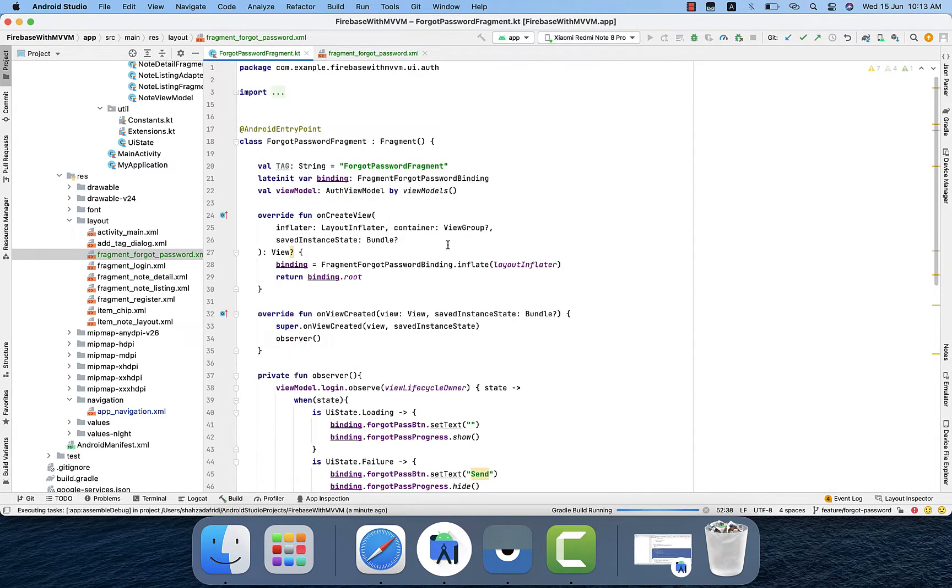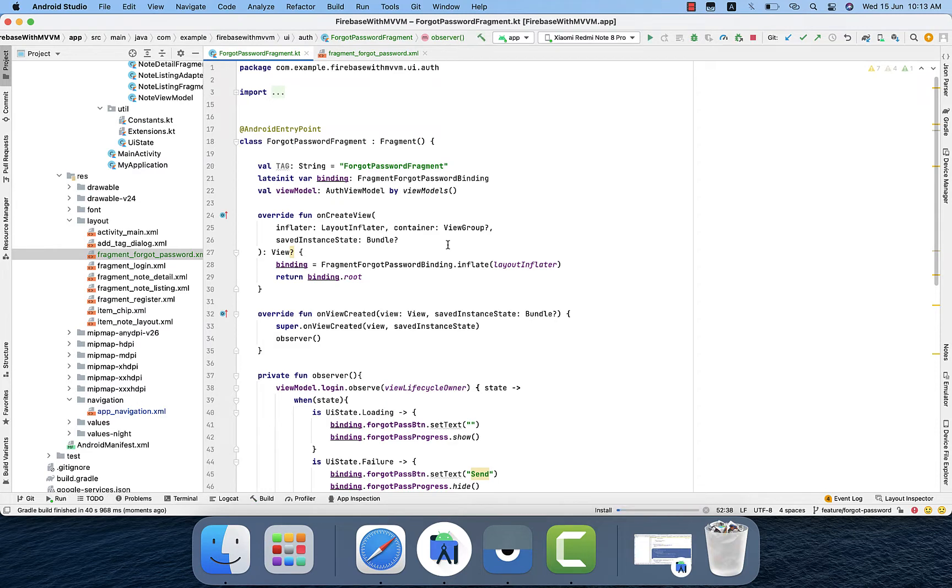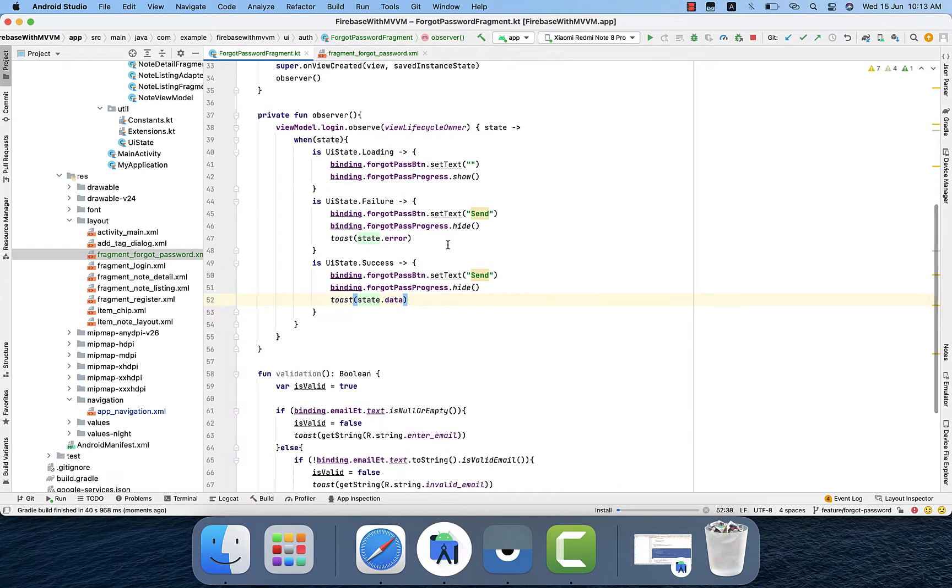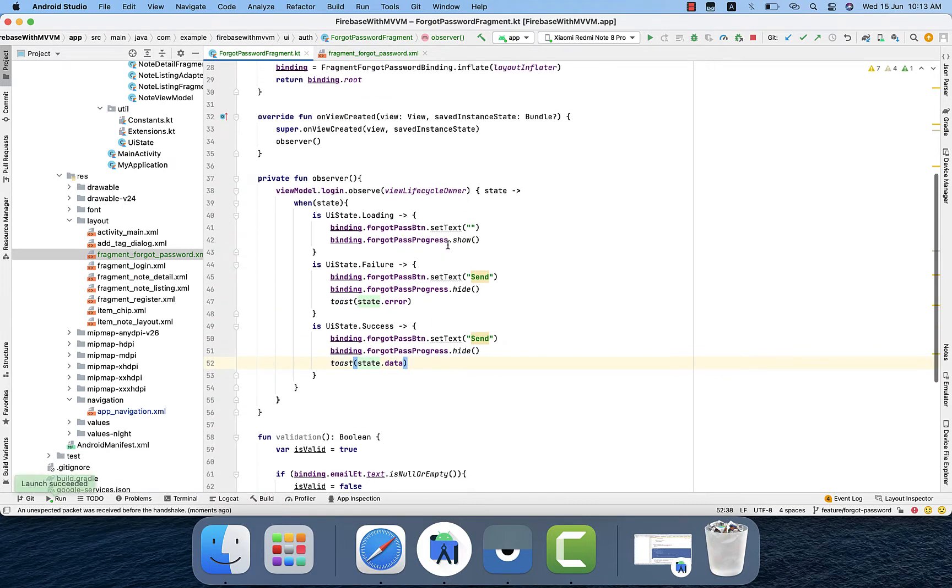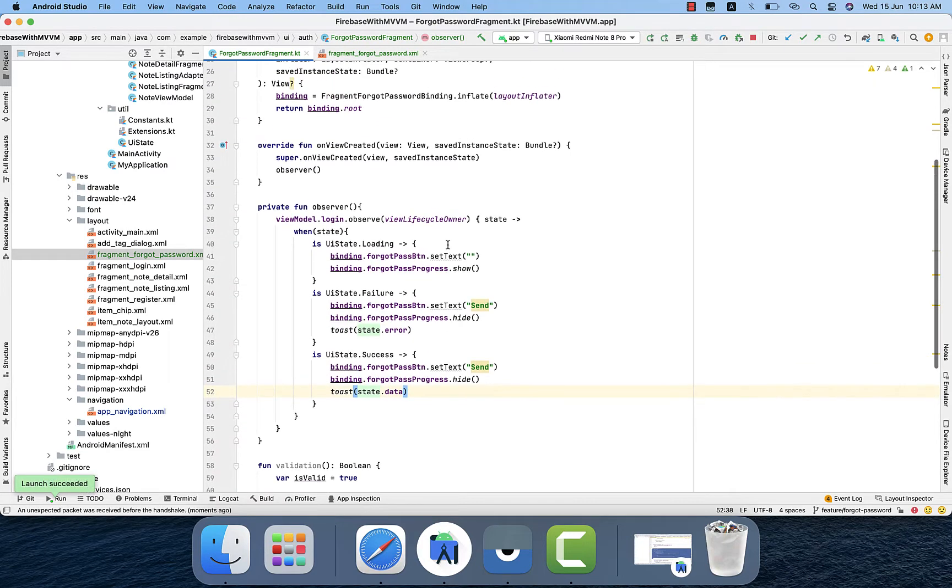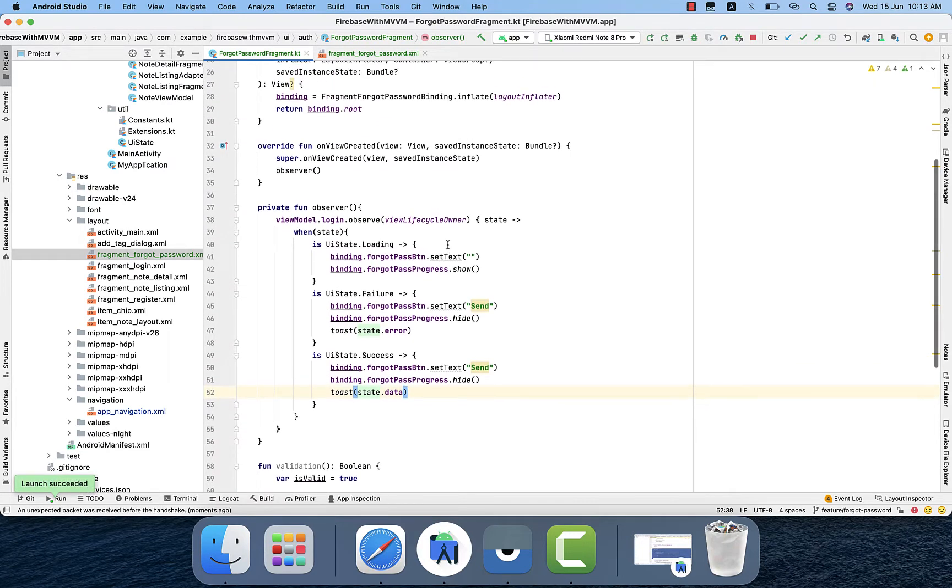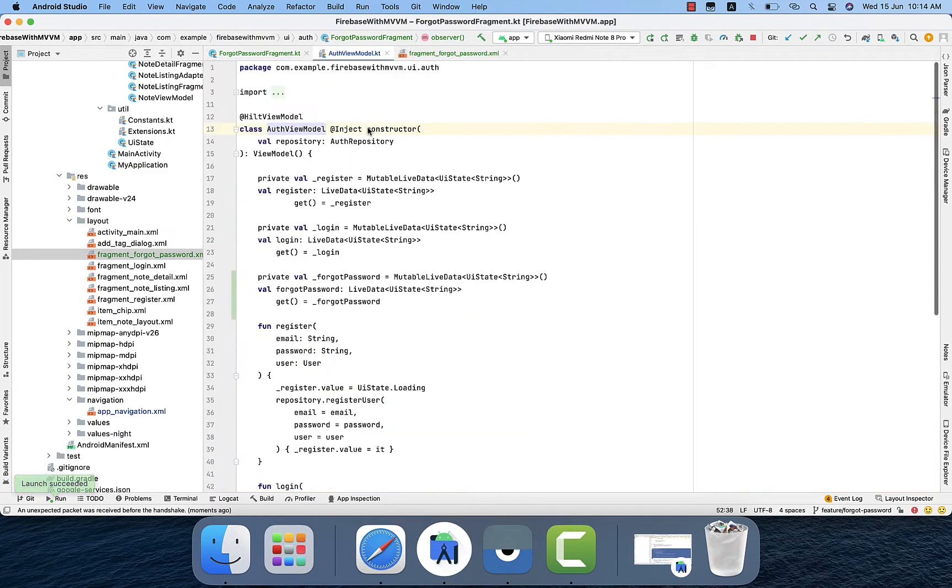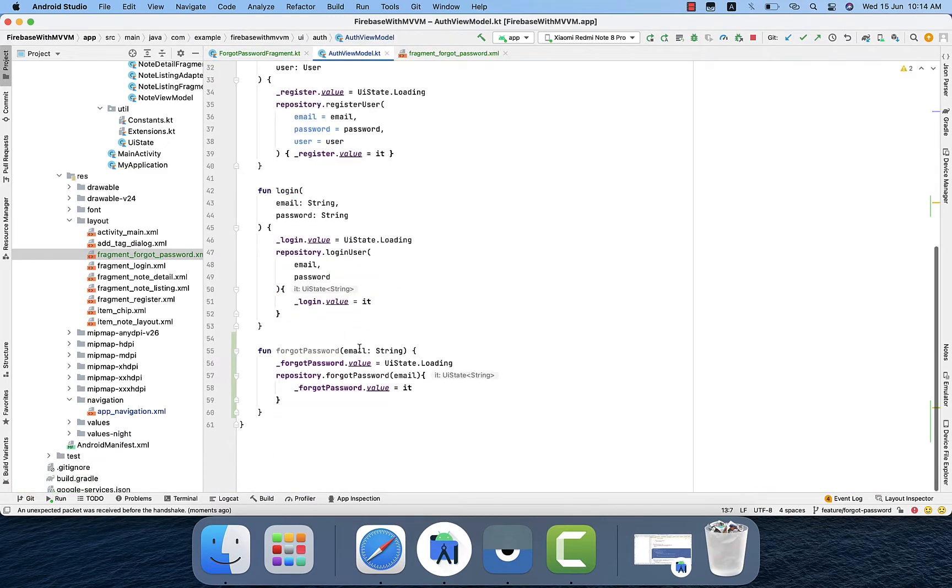Same is the case for the Kotlin class. We have already created some of the functions like the validation function and the observer in order to save time. So now after this, I have already created a view model function.